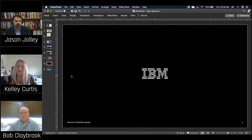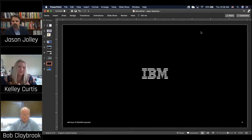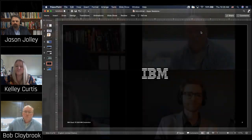Bob Claybrook is the practice lead for hybrid IT, along with Jason Jolly. He is an executive here at MicroStrategies. We have now been joined by Daniel Tumpkin. He is an integration and development technical sales leader for IBM. Welcome to the conversation, Daniel.